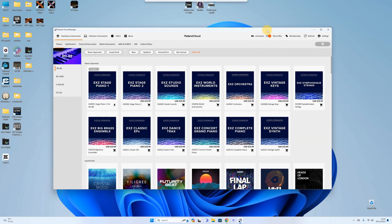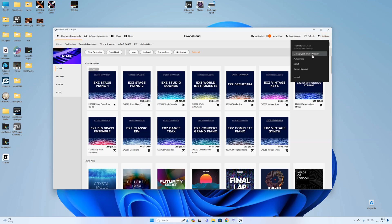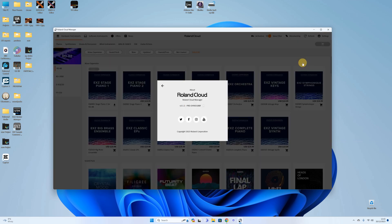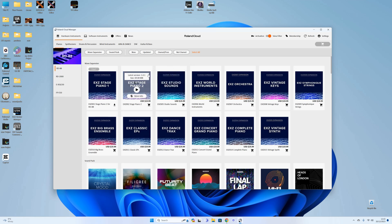As you can see I have got the Cloud Manager open. First note, you have to install to the latest version, so make sure you're on the latest version of the client. If it asks you to update, go ahead and do it. You should have version 3.1.1.